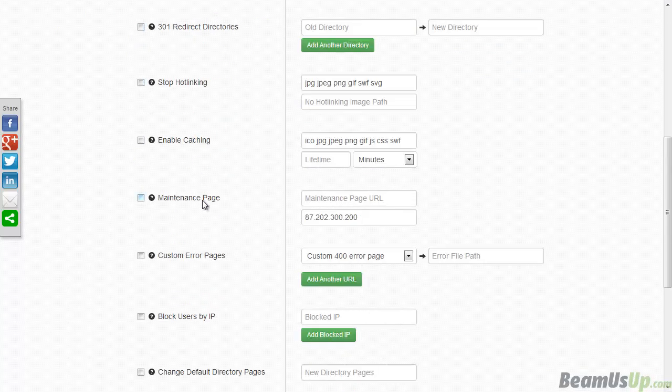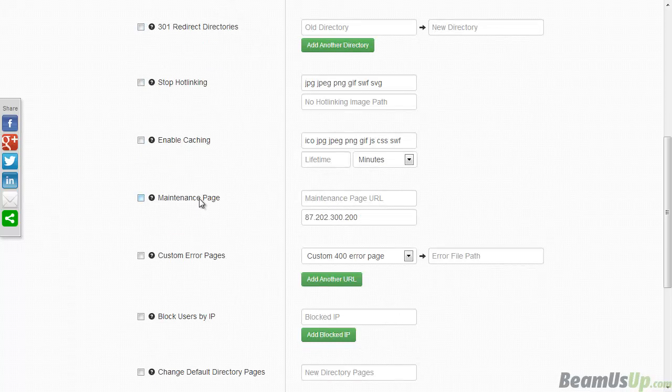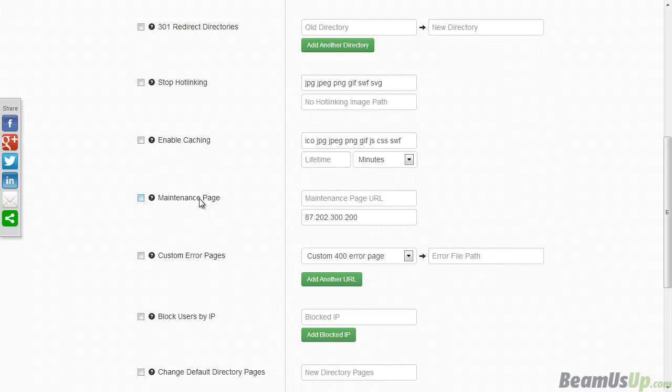And let's just for example say I want to enable a maintenance page. This would allow you to have visitors who see one page of your site while you can work behind the scenes by putting your own IP address in here. It should automatically show you what your IP address is. This one here is not mine.